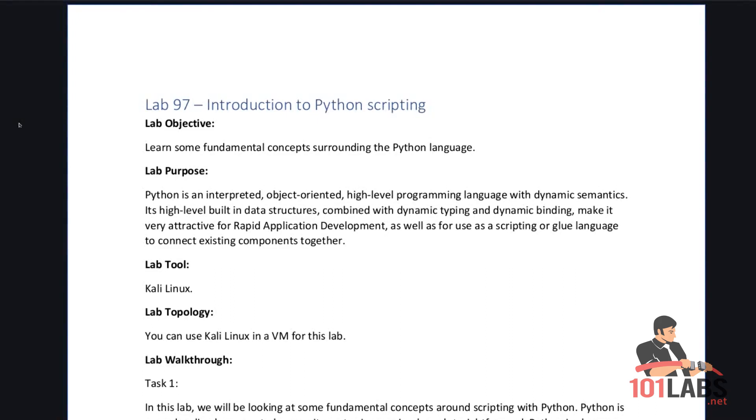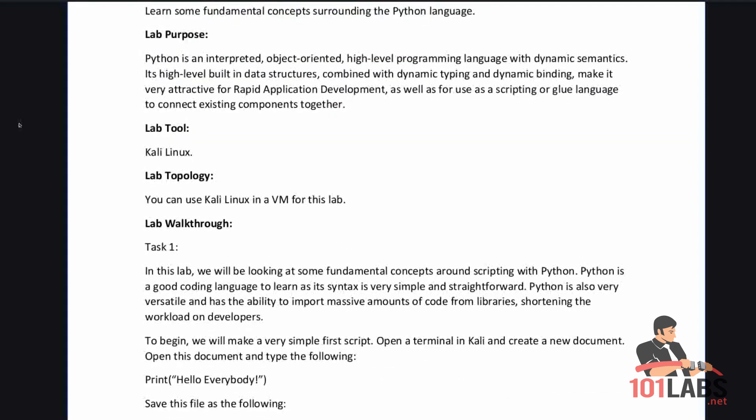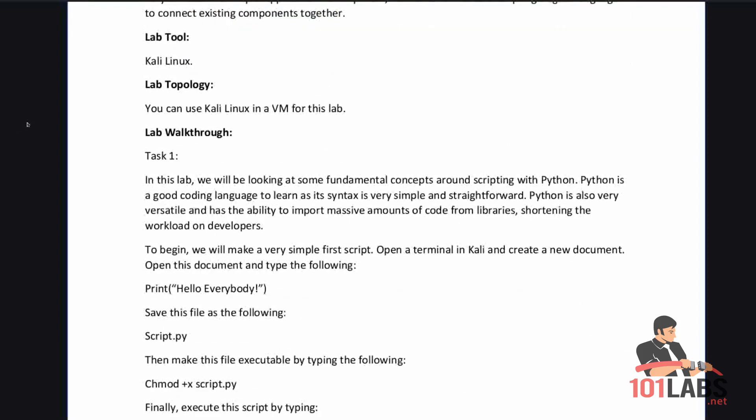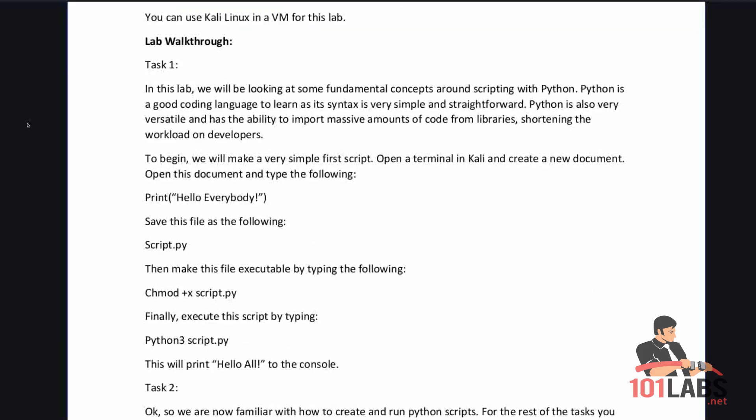Python is an interpreted, object-oriented, high-level programming language with dynamic semantics. Its high level built-in data structures combined with dynamic typing and dynamic binding make it very attractive for rapid application development as well as for use as a scripting or glue language to connect existing components together. In this lab we'll be looking at some fundamental concepts around scripting with Python. Python is a good coding language to learn as its syntax is very simple and straightforward. Python is also very versatile and has the ability to import massive amounts of code from libraries, shortening the workload on developers.